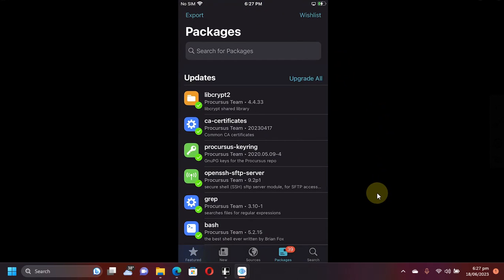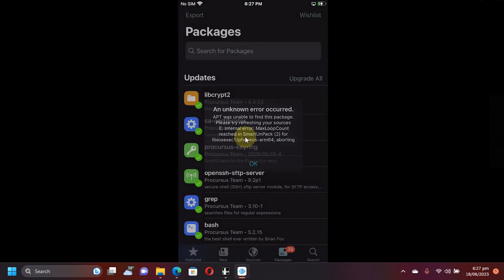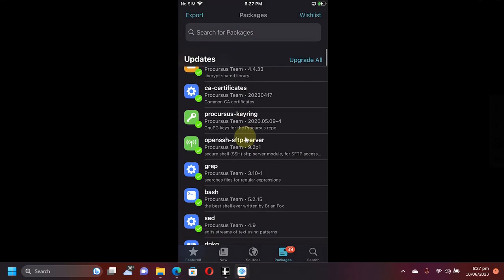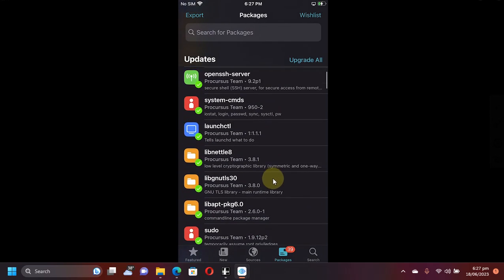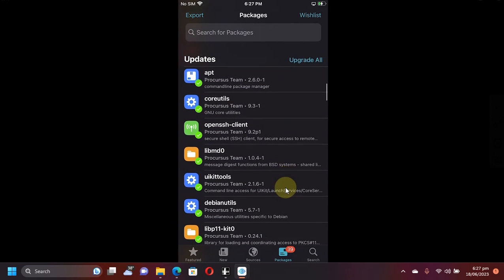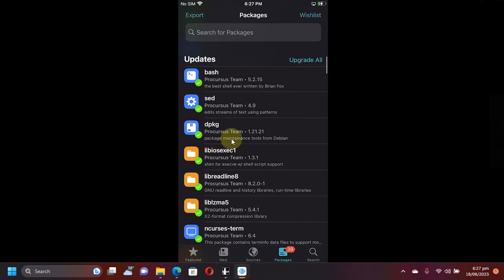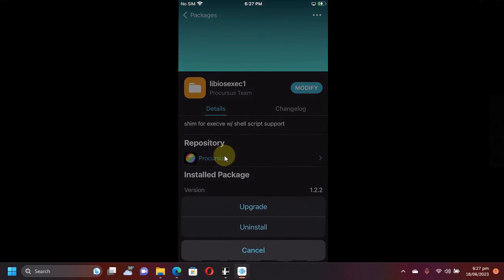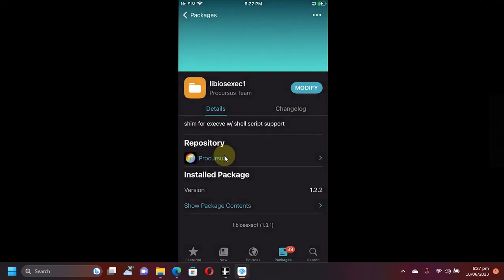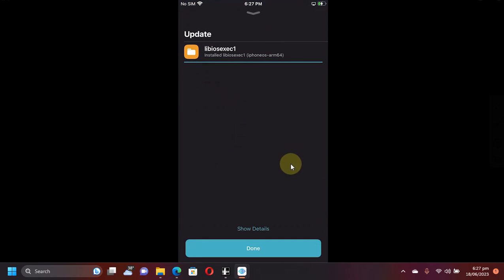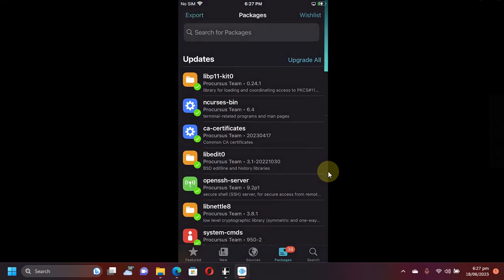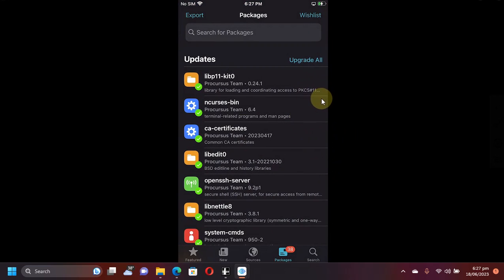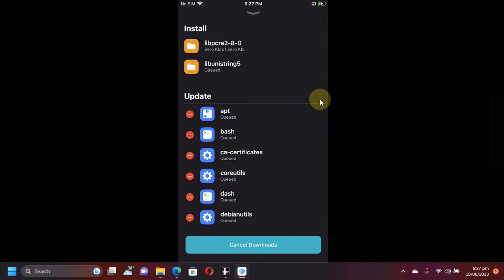If you see this message please do not panic. Hit OK and scroll down until you see this package. Simply open modify and first of all upgrade this package. Done. Now go to packages, now upgrade all, and this time you can upgrade all packages without any problem.